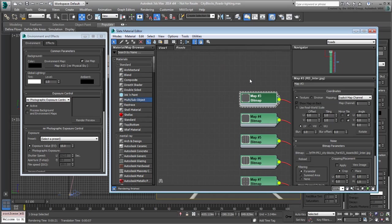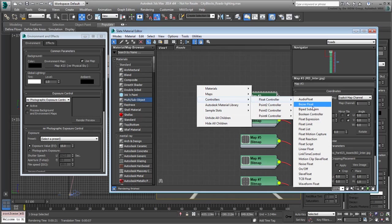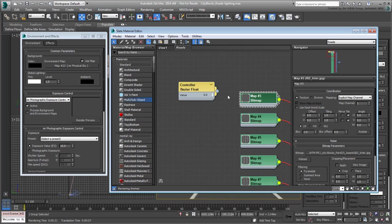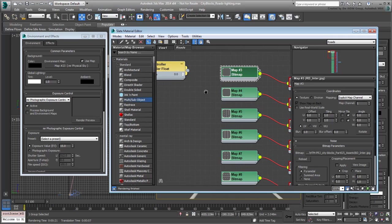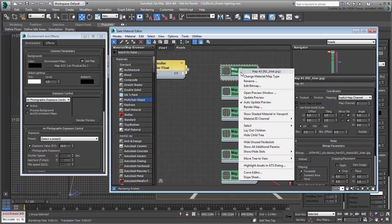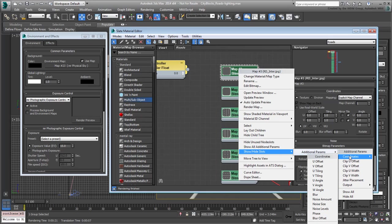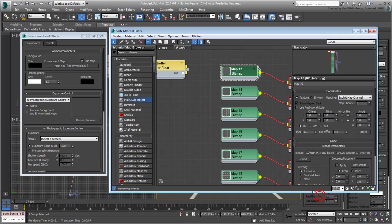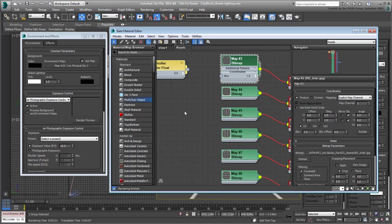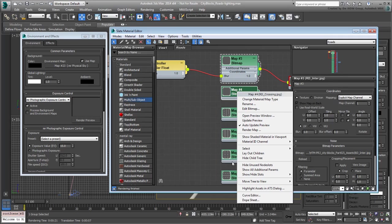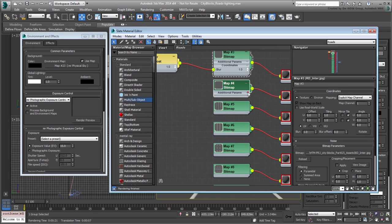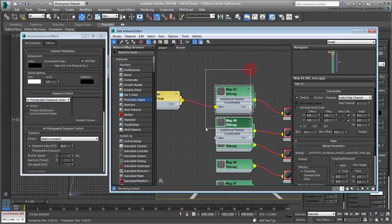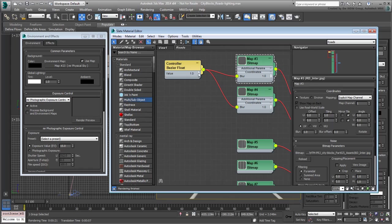To wire it to the blur value of the first bitmap, you first need to expose that value. Right-click the Bitmap node and choose Show Hide Slots Additional Parameters Coordinates Blur. Now expand the node until you see the blur value. Connect the controller to it. Next, expose the blur value of the second bitmap. Connect the same controller to it. Now the controller acts as an instance, a value change at the controller level changes the blur value of the connected bitmaps.